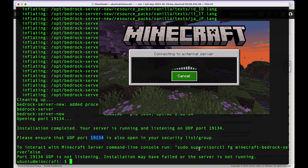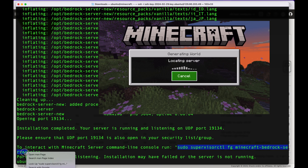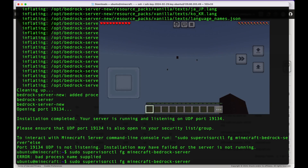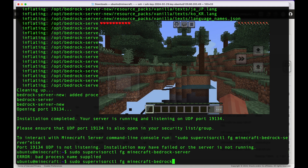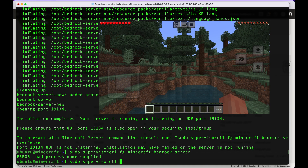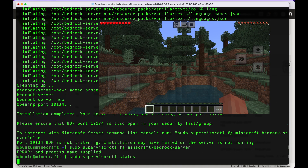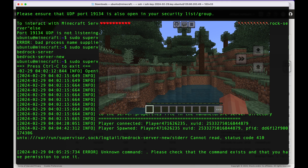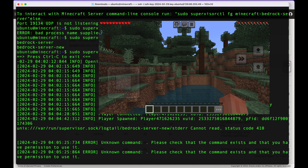Back in the terminal, run sudo supervisorctl status — you can see two servers are now running. To connect to the new server's console, run sudo supervisorctl fg followed by the new server's name. As you can see, my user just joined the second server and I can send commands to it. That's how you set up multiple servers using this script.